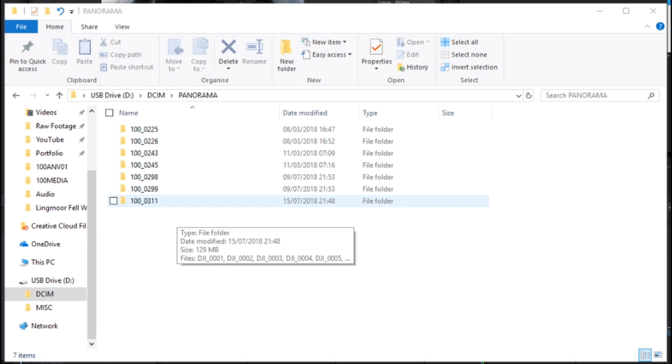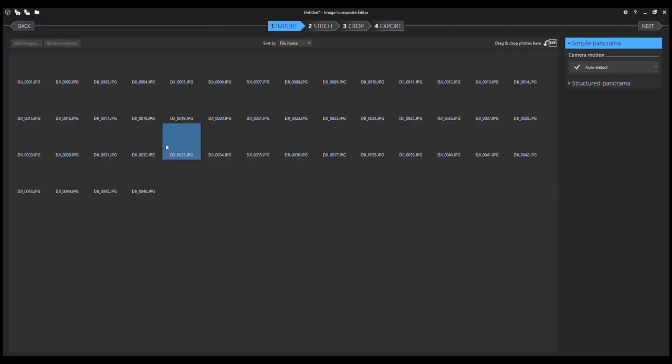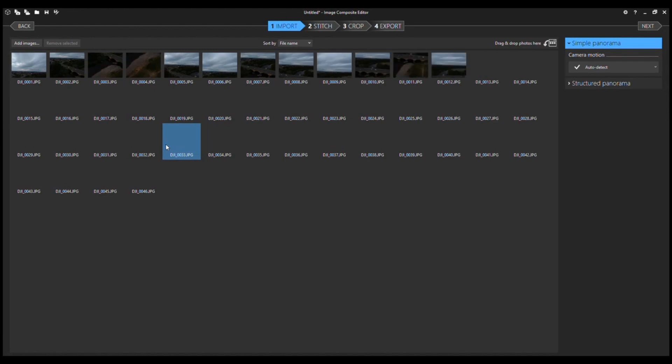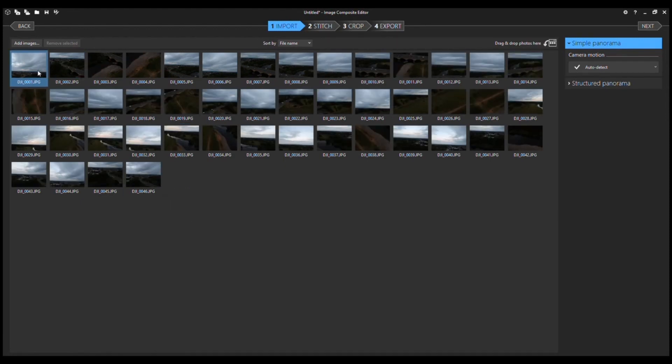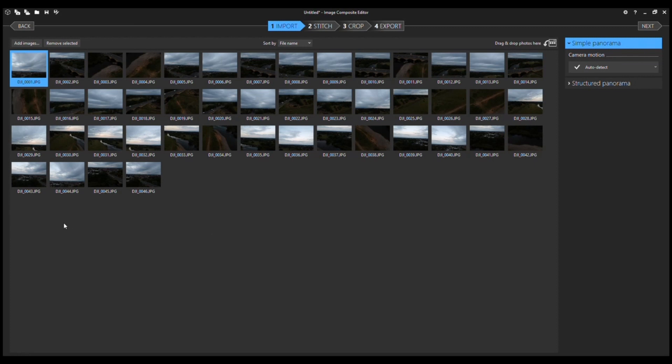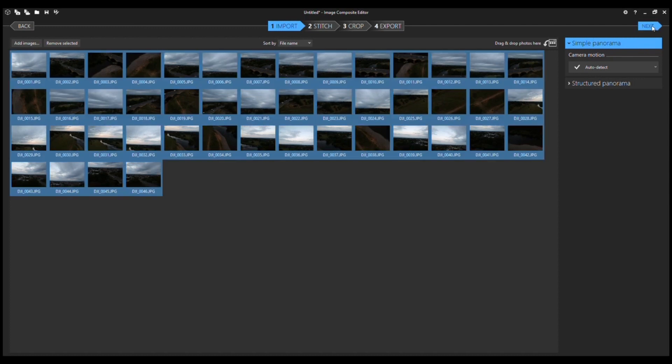I want the latest one which is this one on the bottom here, and there you can see all 46 jpegs that it's taken. So if I select them all and click open, as you can see here, all we're doing is importing the relevant files. So again, just select all and then click next which will take you to stitch.